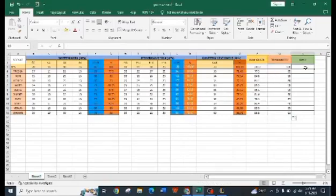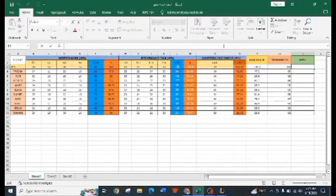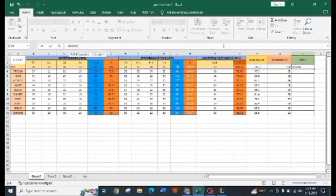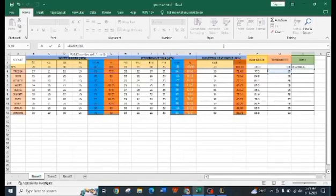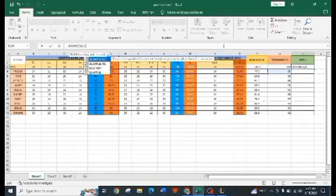So lastly, let's rank the students. Type the formula equal sign, RANK, then open parenthesis, Q4 semicolon, Q dollar sign 4 to Q dollar sign 13, and enter. Then drag and drop to the last student and there you go.